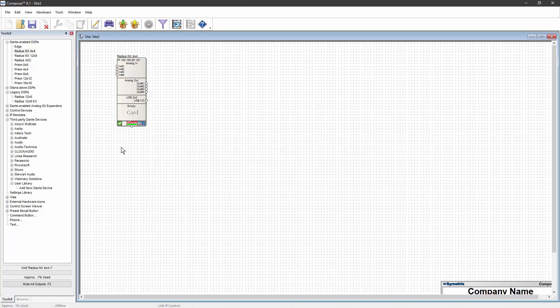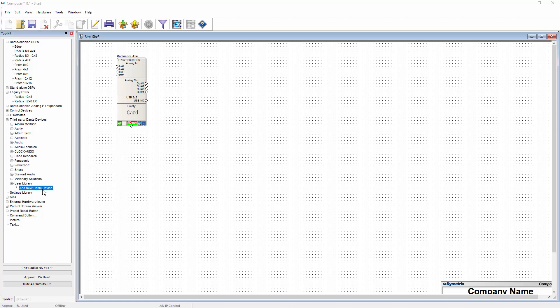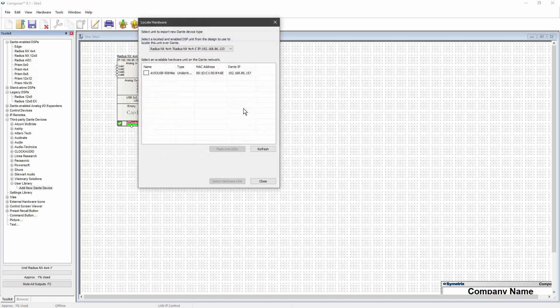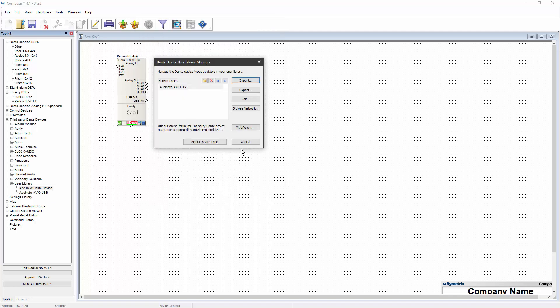With the Symmetrix DSP device already located in your site file, double-click Add New Dante Device in the toolkit. This time, click on the Browse Network button, and every Dante-enabled device on your network will be listed. Select the third-party device you want to add to Composer and click on Select Hardware Unit.